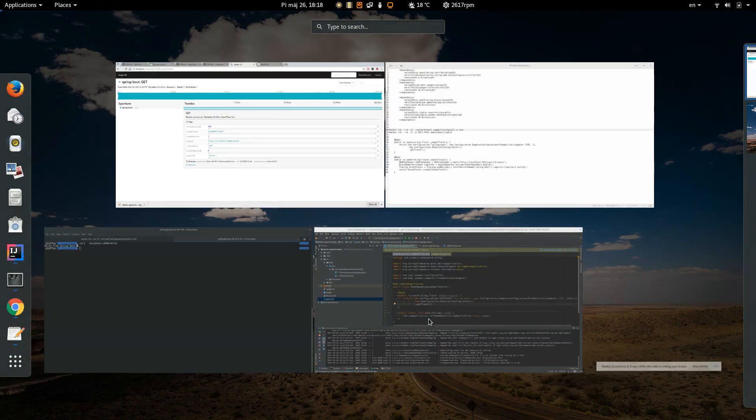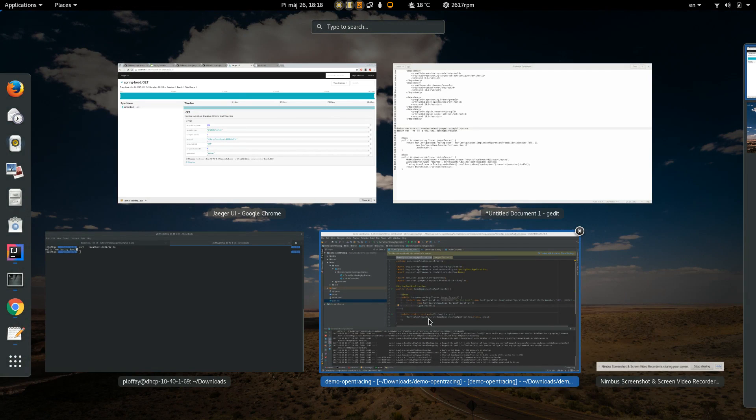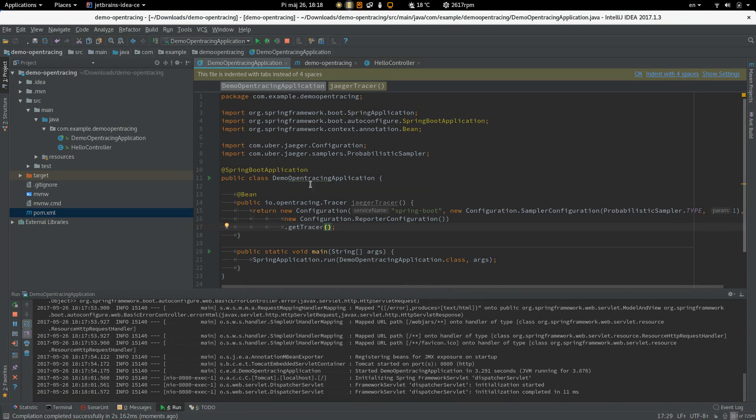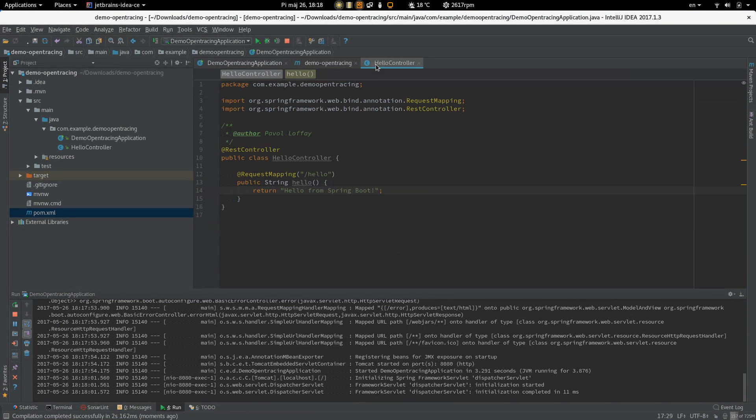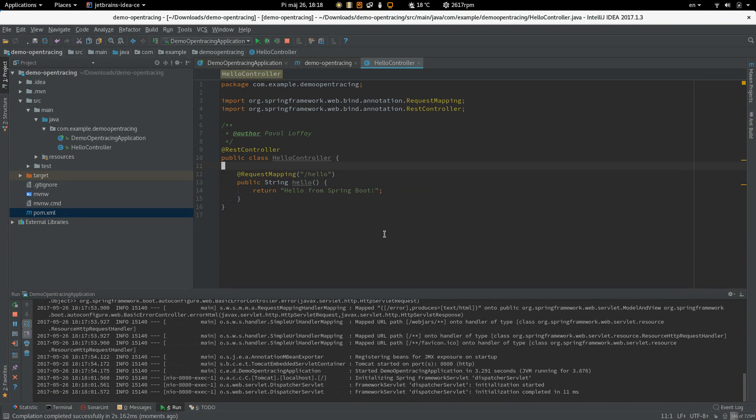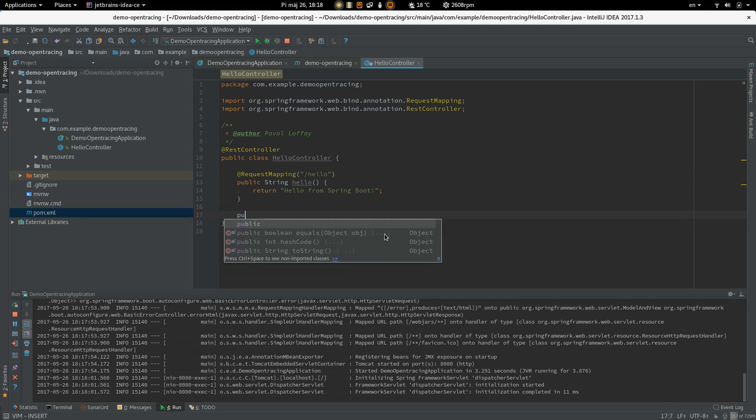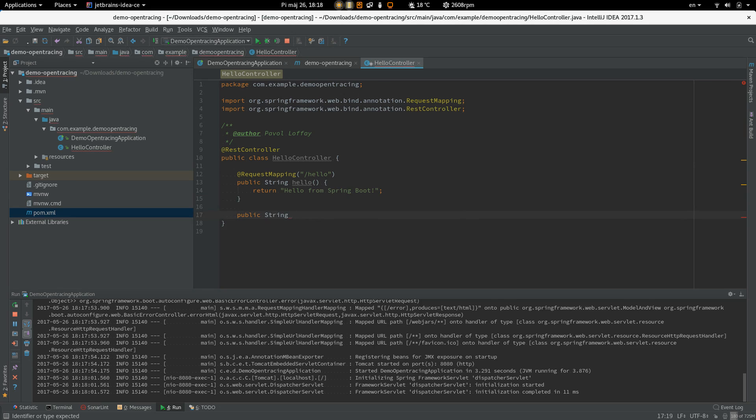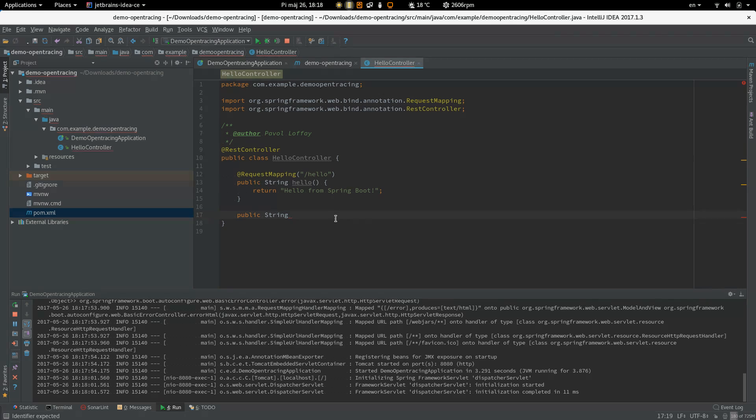Okay, so let's do something more complicated. We often have to do a request to other services. So let's create a simple request chain. Let's create the REST endpoint which will call the hello endpoint.